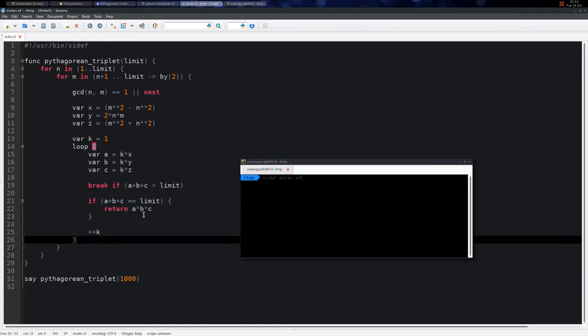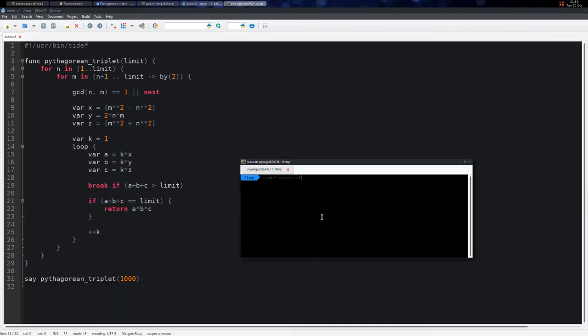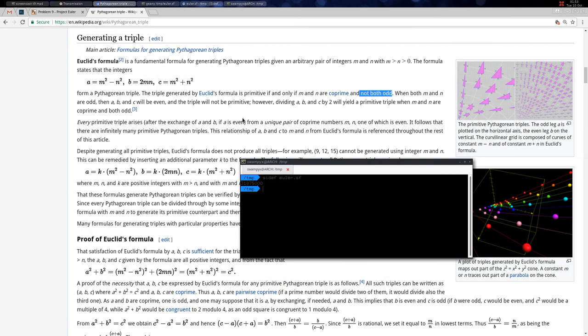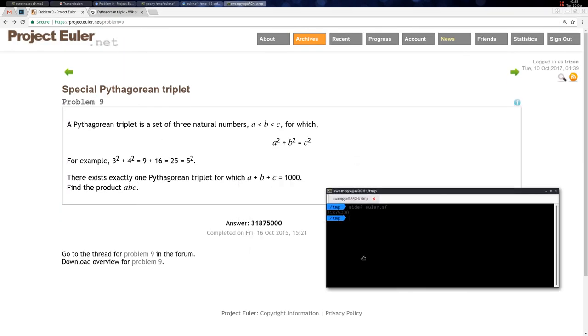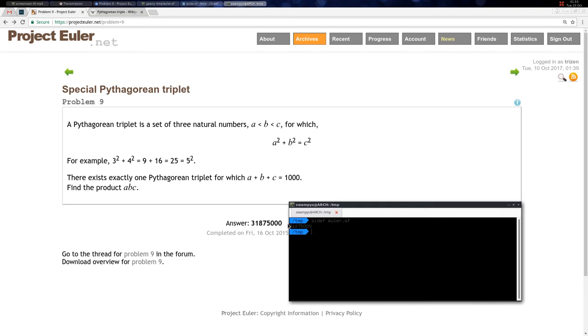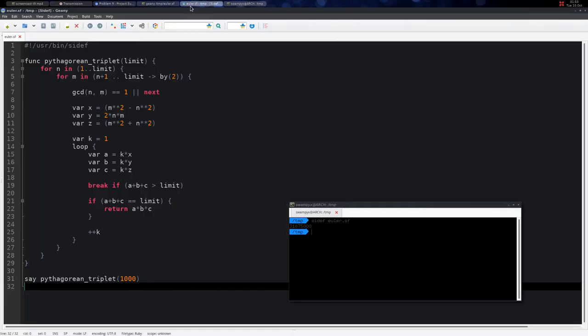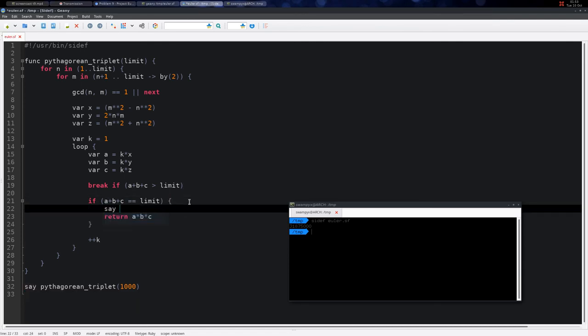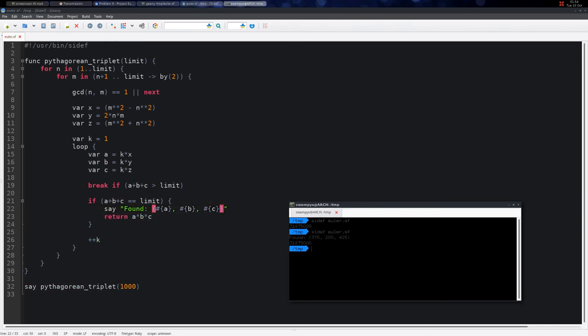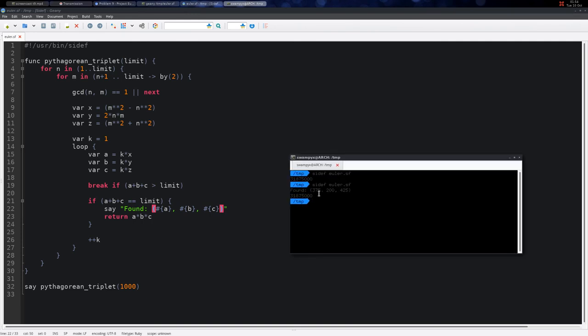We increment k, and let's see if this works. Yes, it did work, and we have the answer. It is indeed correct. We can print what these three numbers are: a, b, and c. These three numbers are 375, 200, and 425.